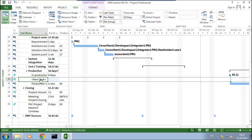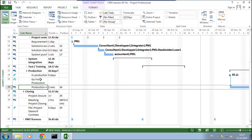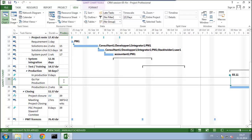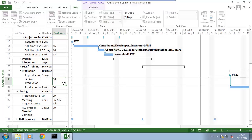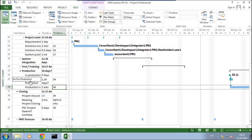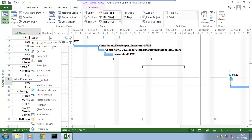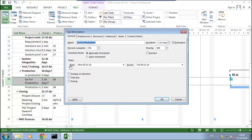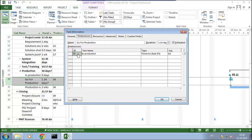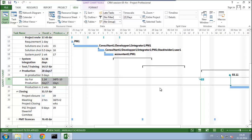I will call this task 'go for production' and set it depending on the production day task, which is number 34. I go into the task information, go to predecessors, and I have defined task 34 'in production' as a predecessor. What I will set here is a lag of minus 10 days — so minus 10d — and we see that we now have a task added which is 10 days before production.